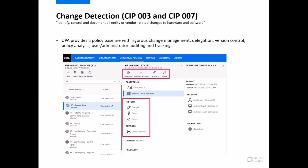For change detection — that's SIP 003 and SIP 007 — UPA provides a policy baseline with rigorous change management, delegation, version control, user administrator auditing and tracking, knowing both entities inside the network as well as vendors or people coming from outside the network.